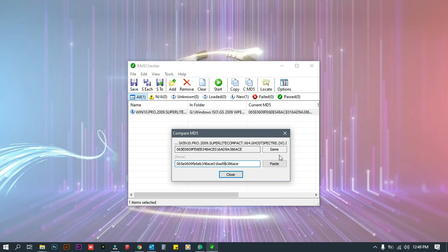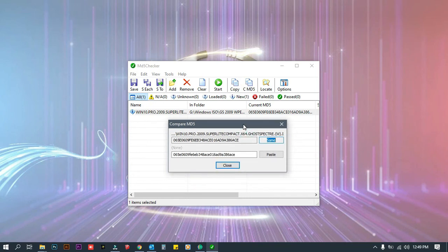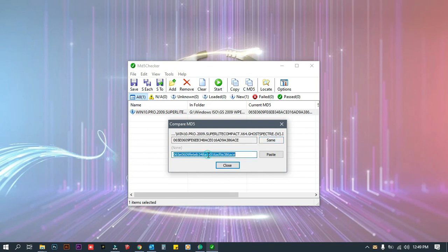Just in case the file you downloaded is not showing the same code, you may need to re-download the file. Perhaps a poor internet connection caused some corruption in the file, which is why it will not show the same checksum code as the one from the original source.